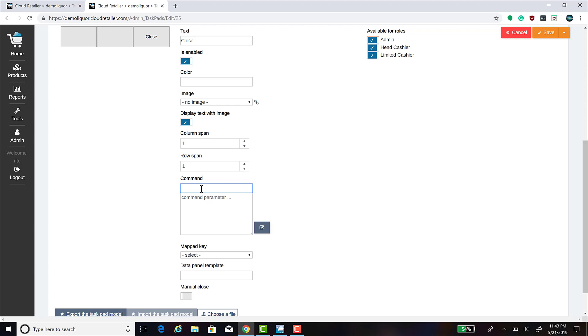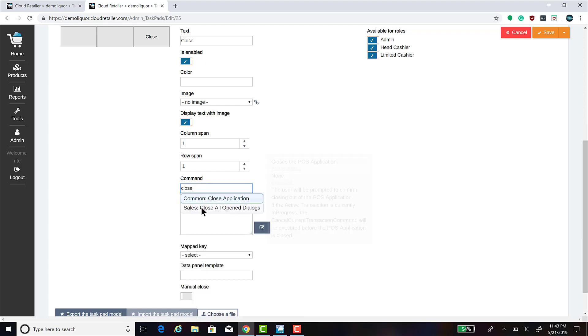In the command box, type in close. And the command that you want is close all open dialogs.